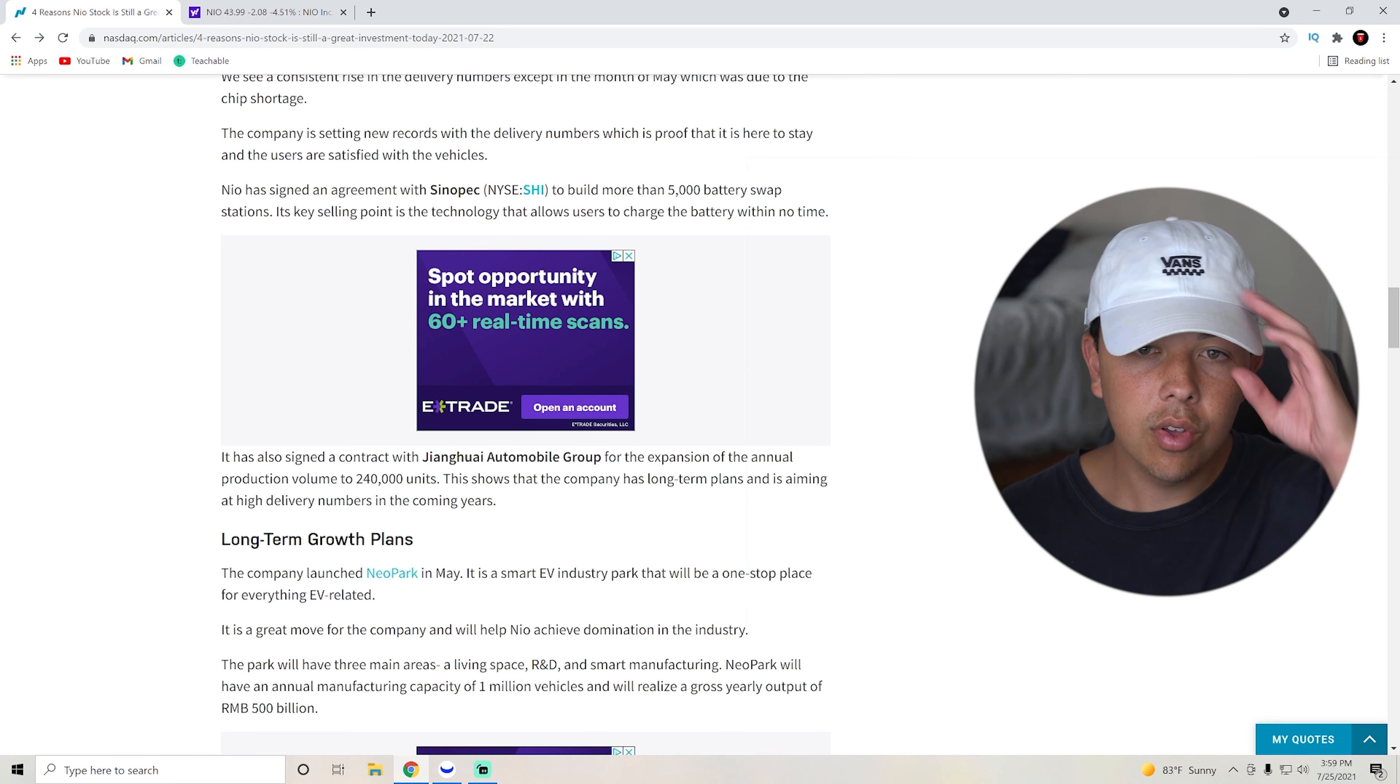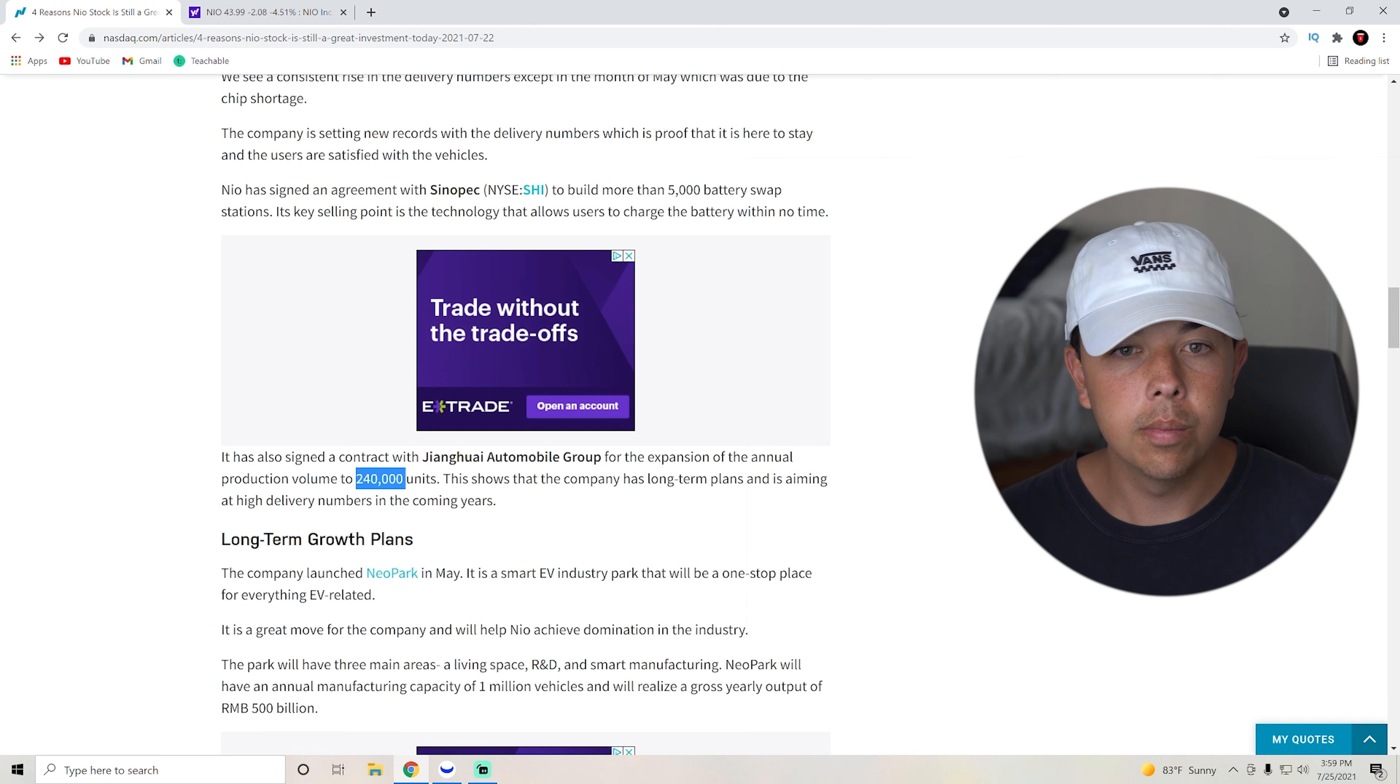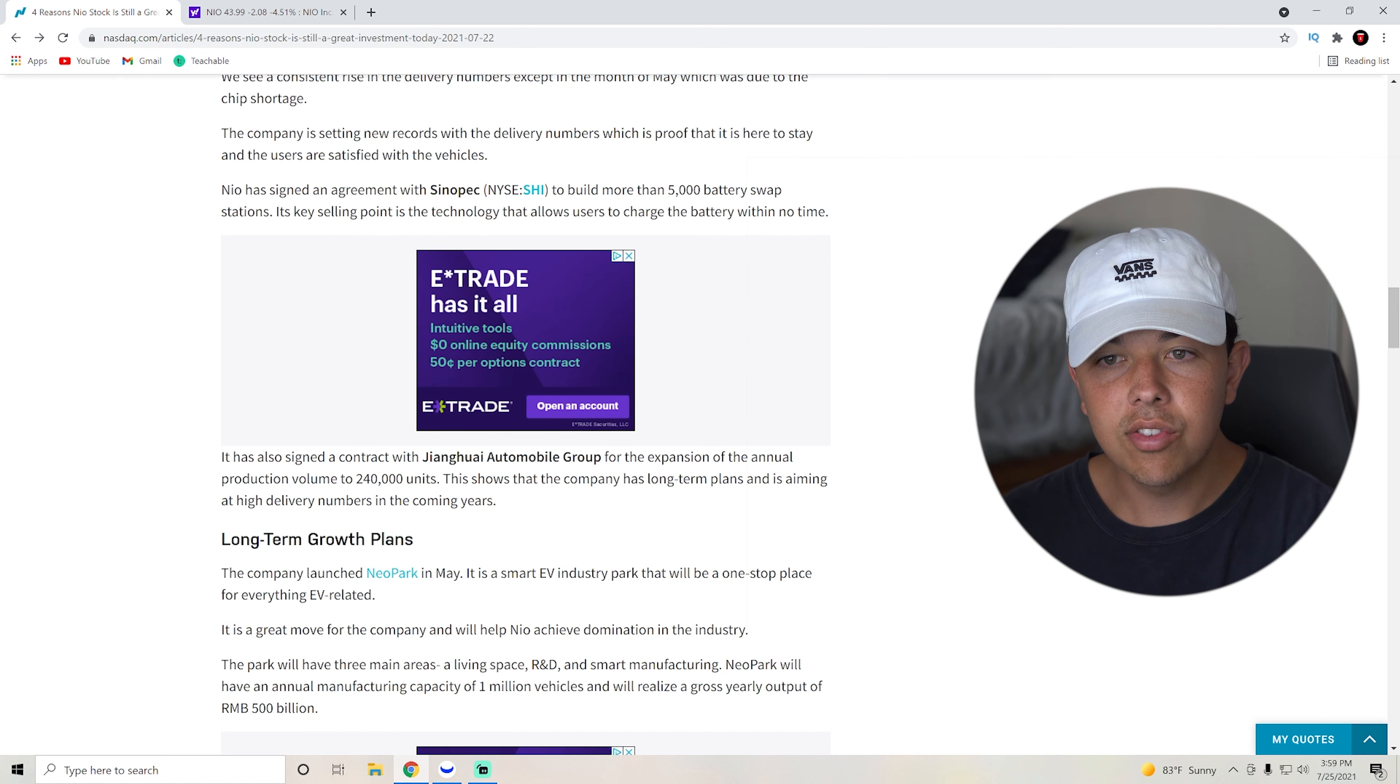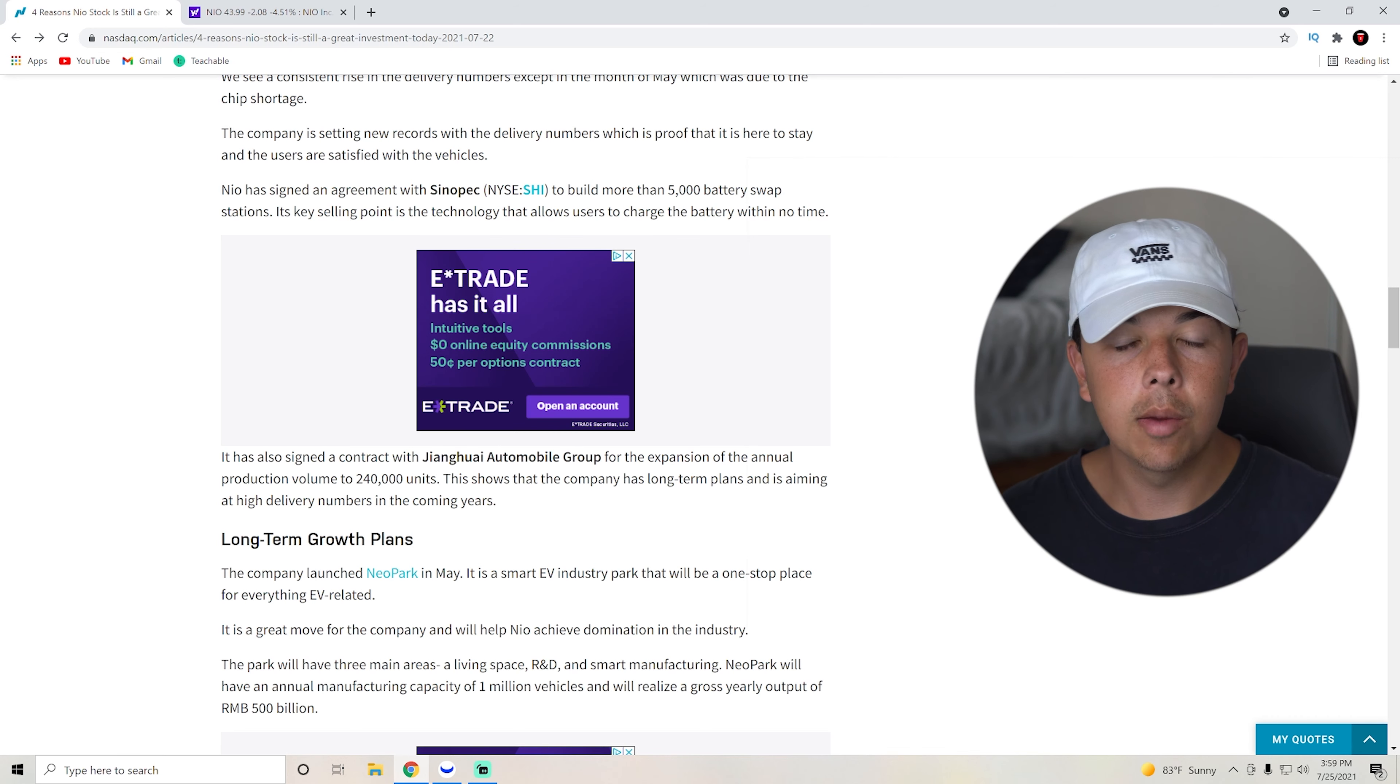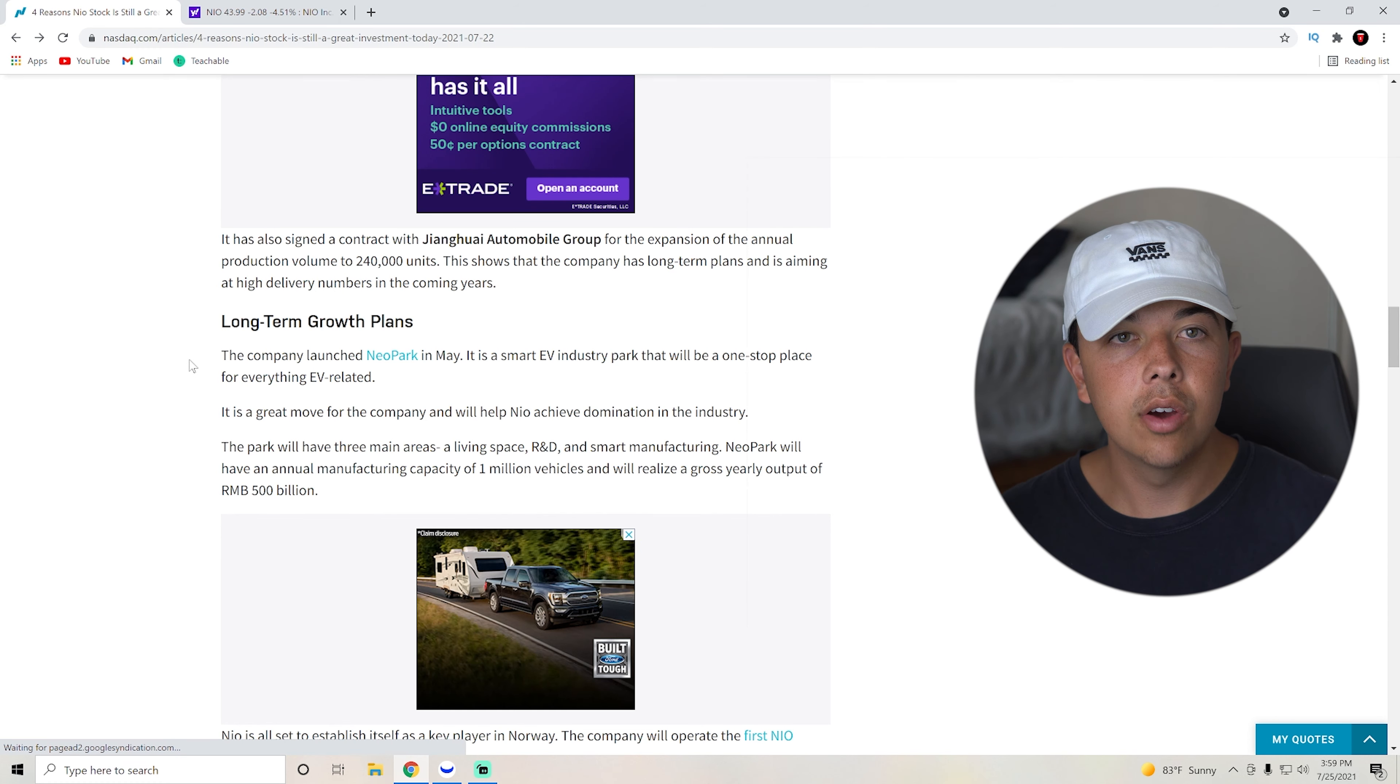So it also signed another contract for the expansion of annual production volume to 240,000 units, which is absolutely insanity. This shows that the company has long-term plans and is aiming high delivery numbers in the coming years.